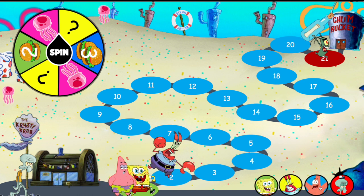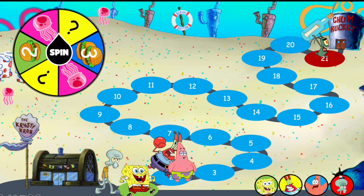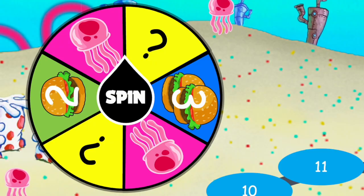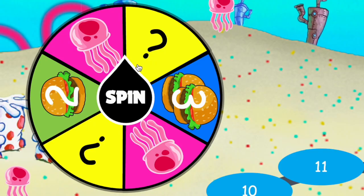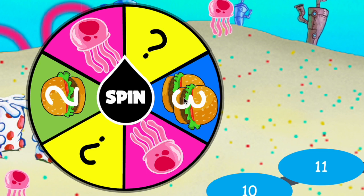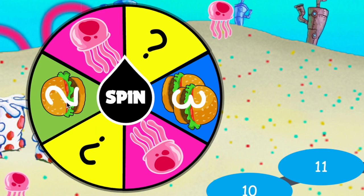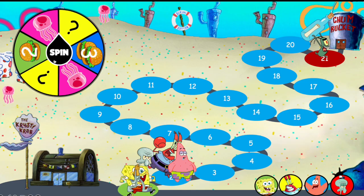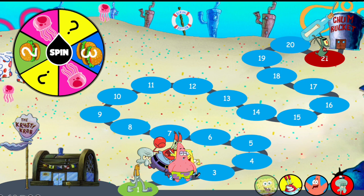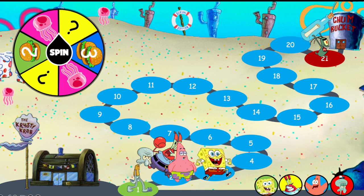Patrick Star and Squidward are also available. Now let me tell you about the spinner. The spinner has jellyfish, patty, and questions. If you get a patty with the number two, that means you move two steps forward; three means three steps forward.